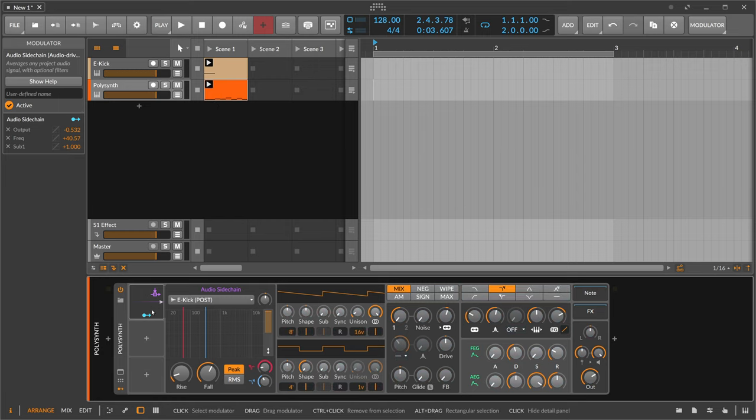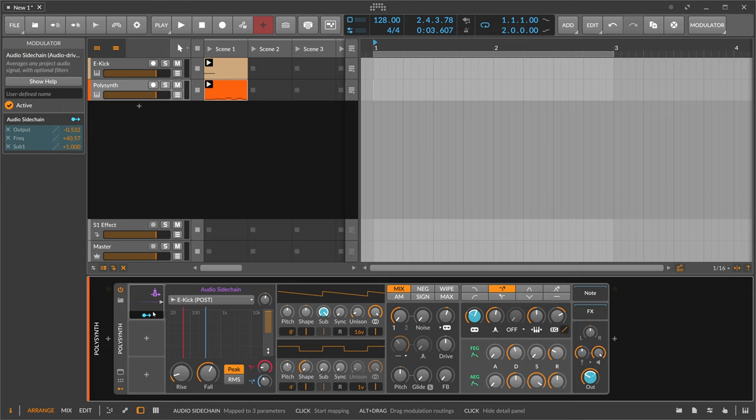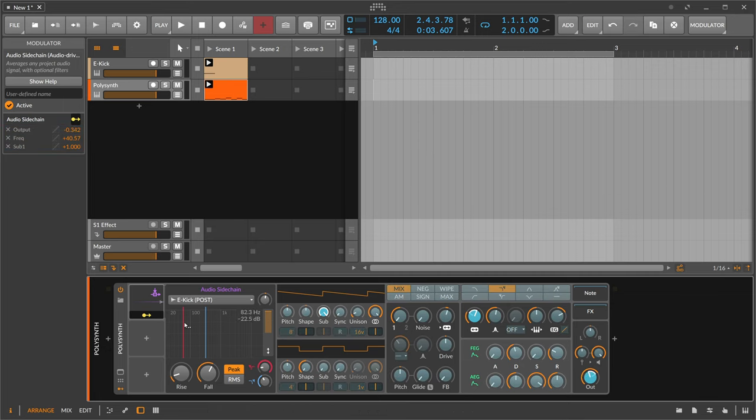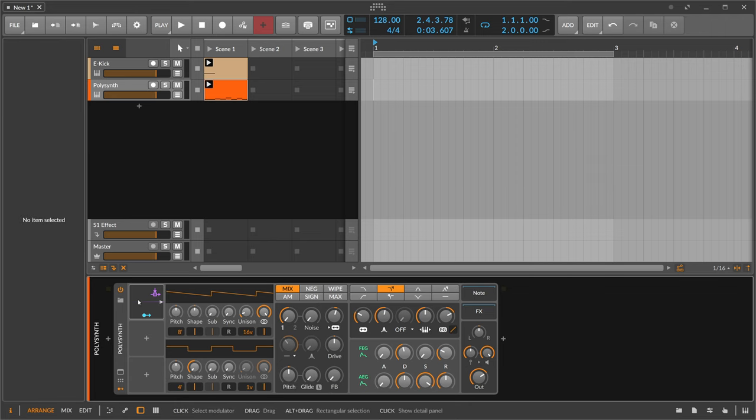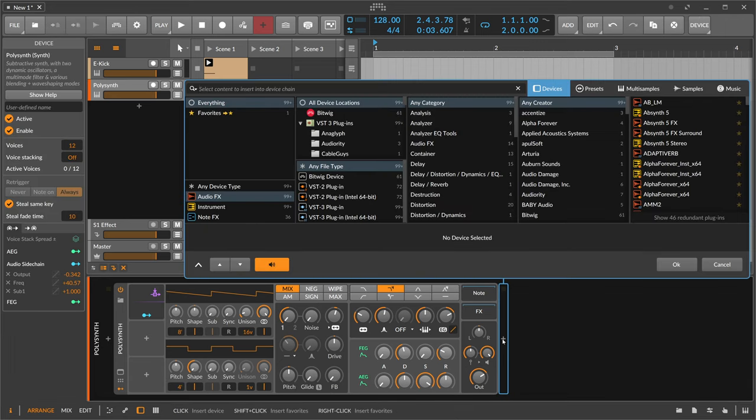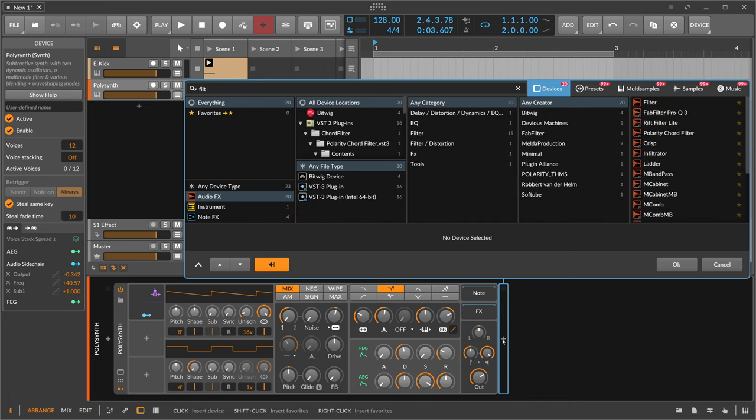So now that we have this we can also maybe reduce here the modulation of the output and for instance take the audio sidechain on a filter here.